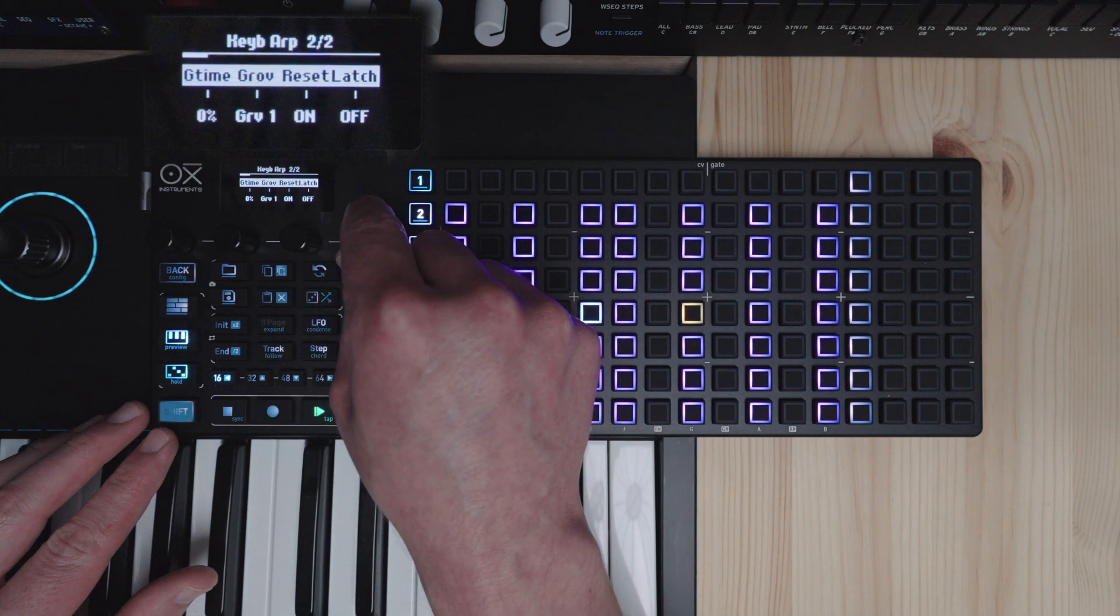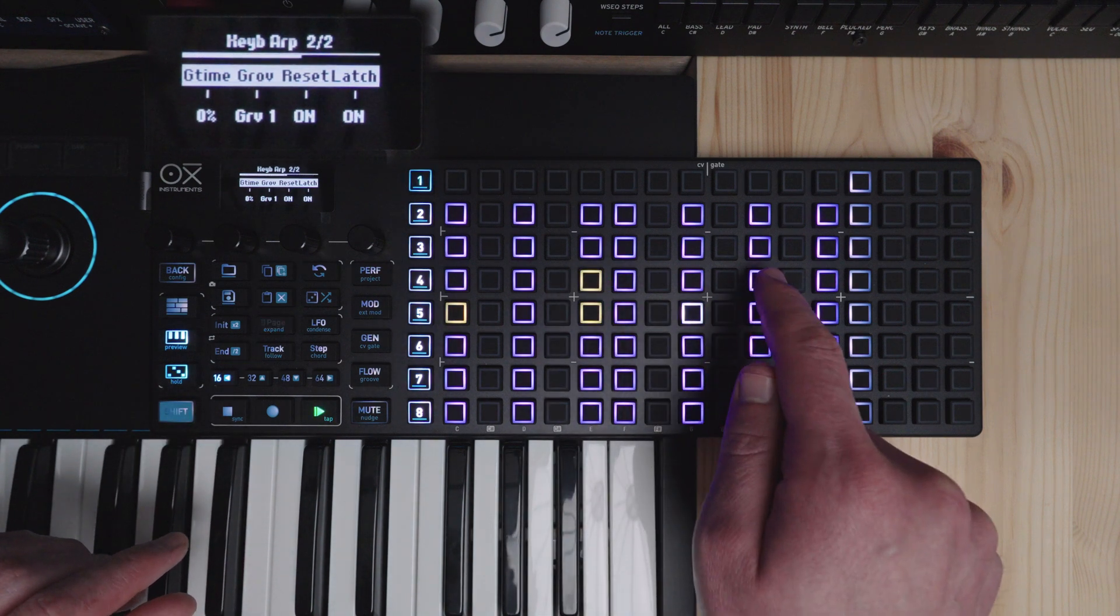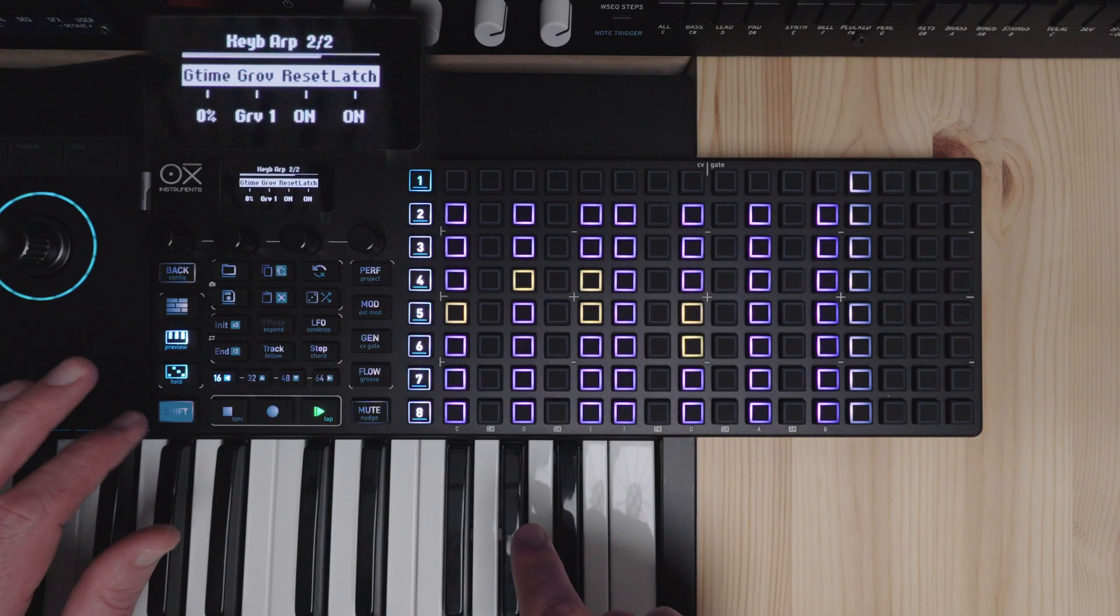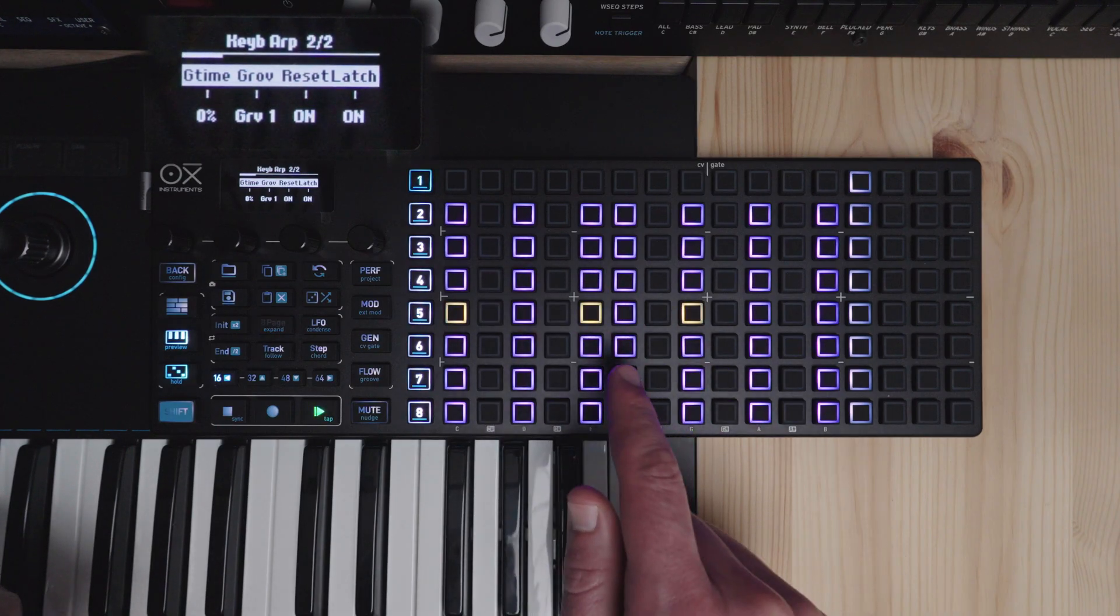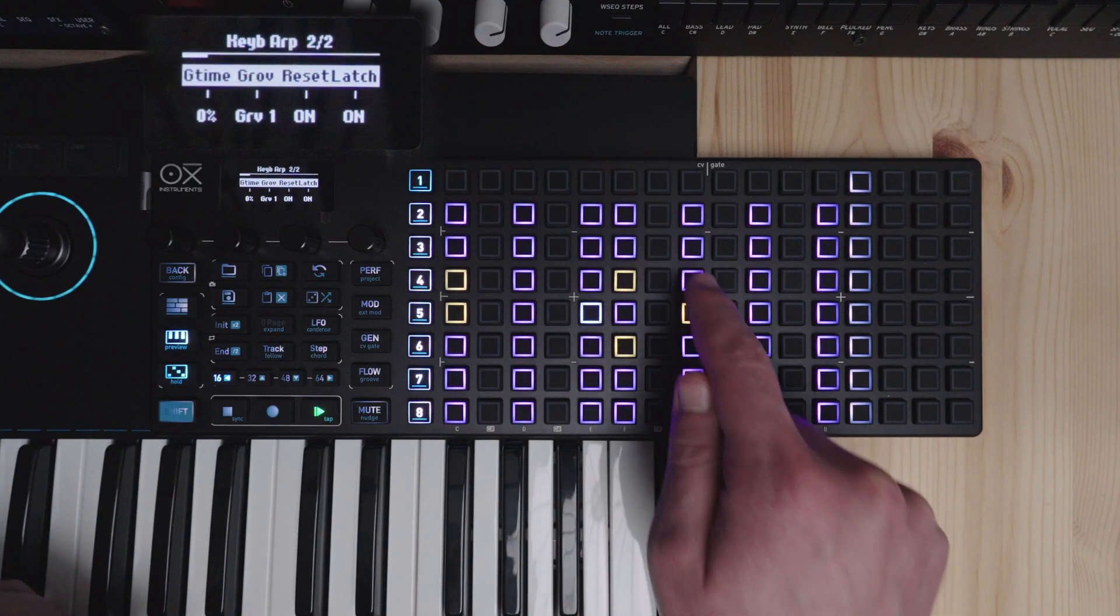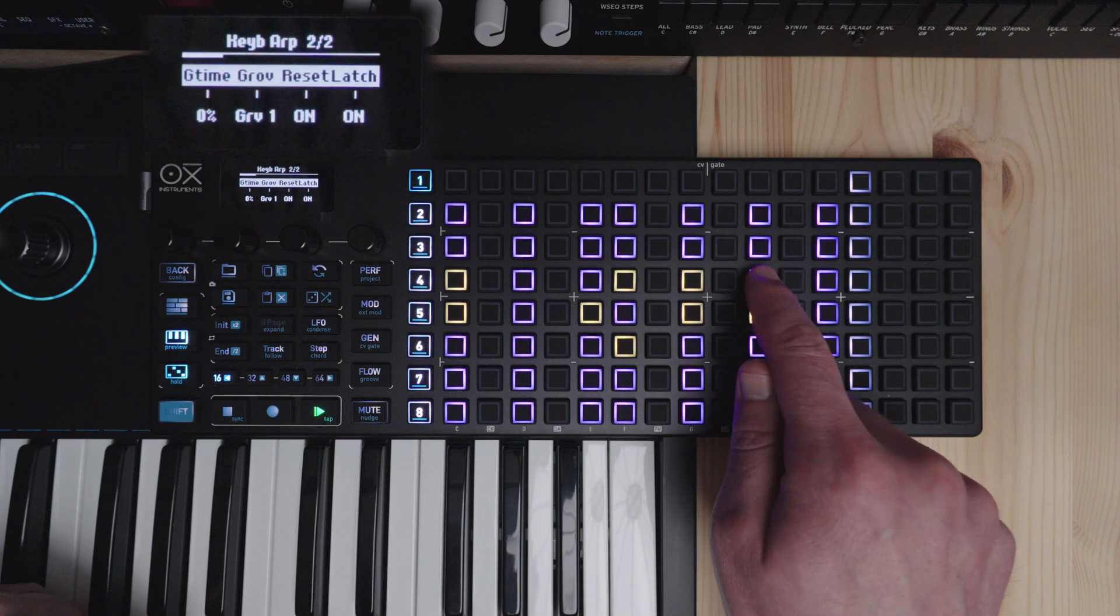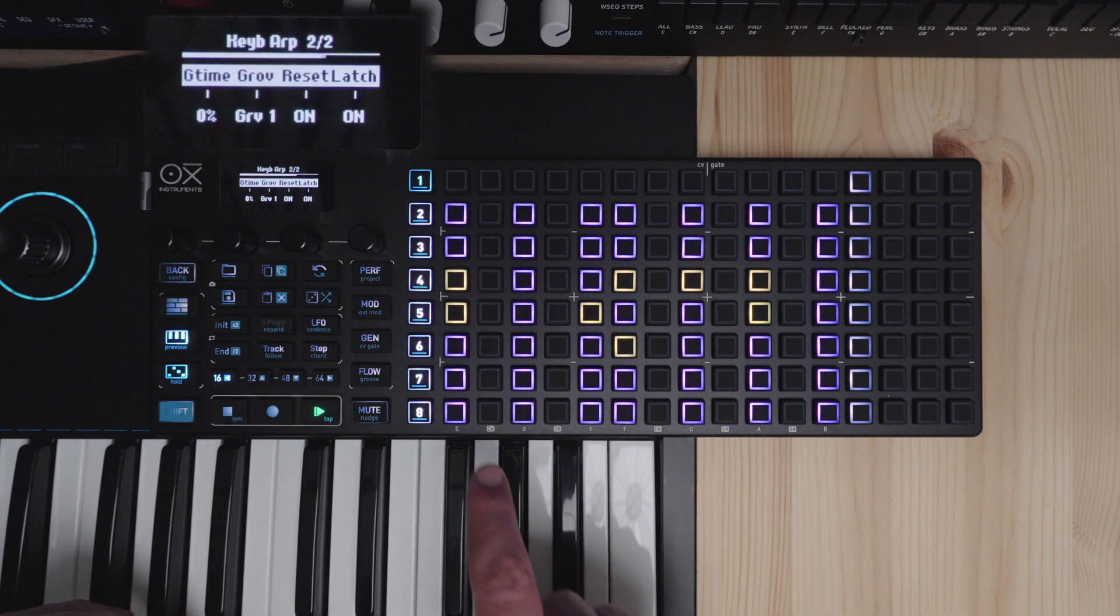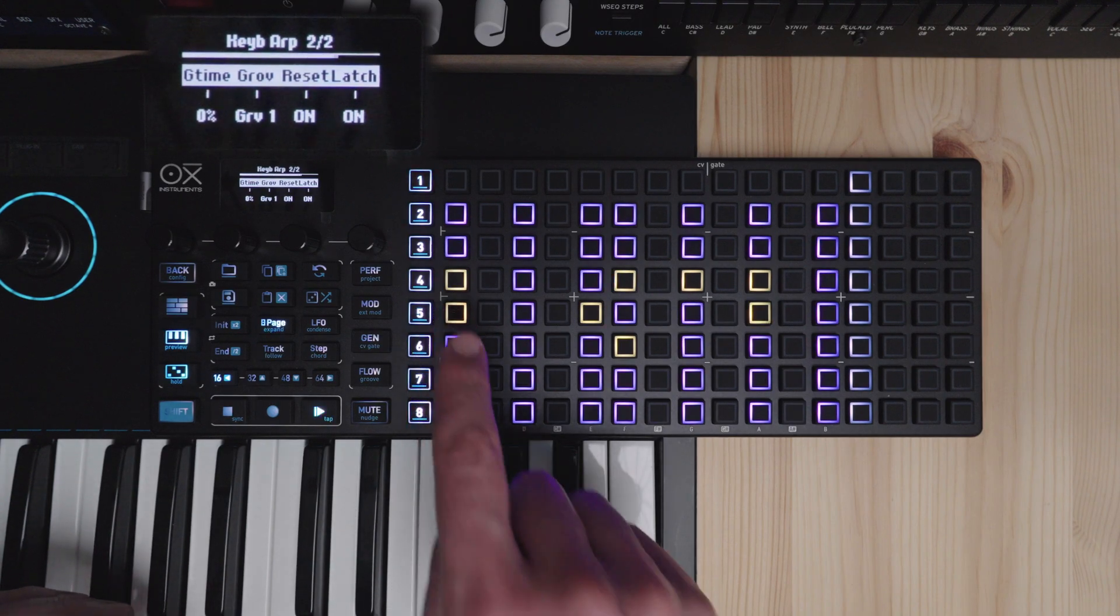Now latch will allow me to add notes to the keyboard here when I have hold engaged. And I can turn or remove notes here. And add different ones here. And when you add enough notes you reach the maximum. It will steal from the, I believe it will steal from the first note you've added.